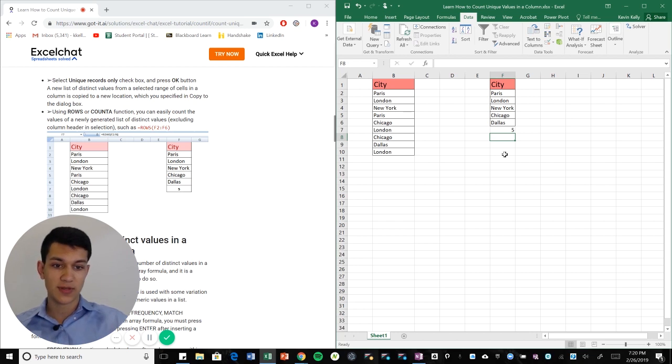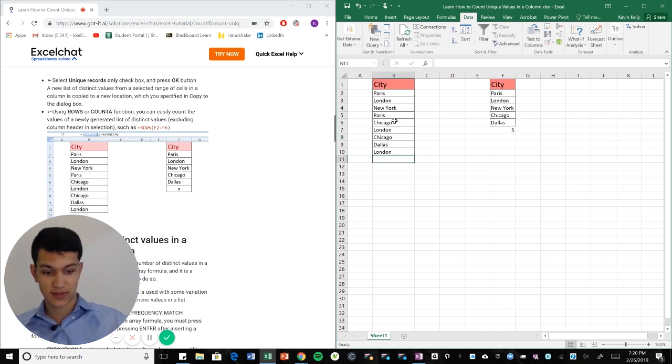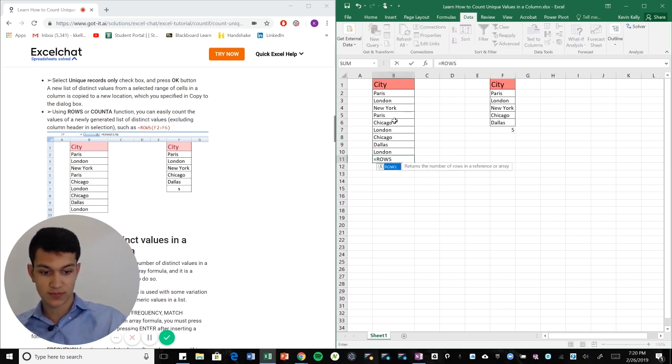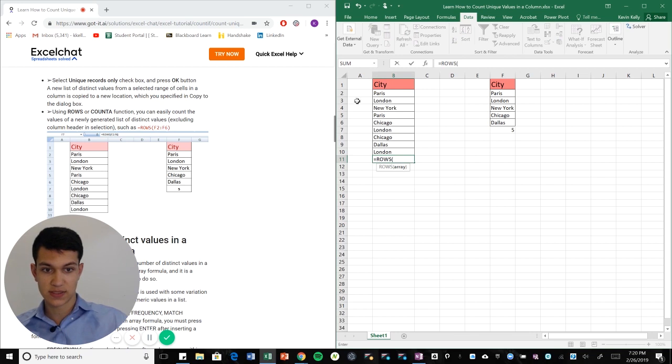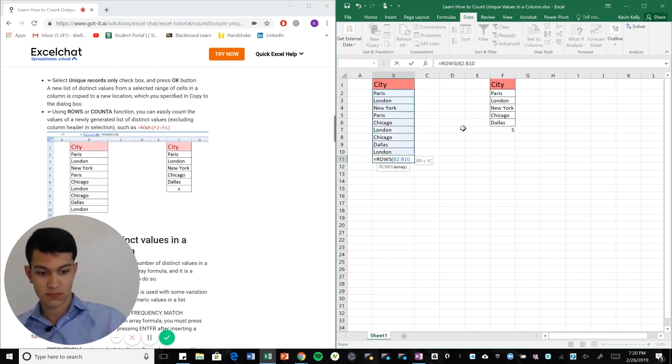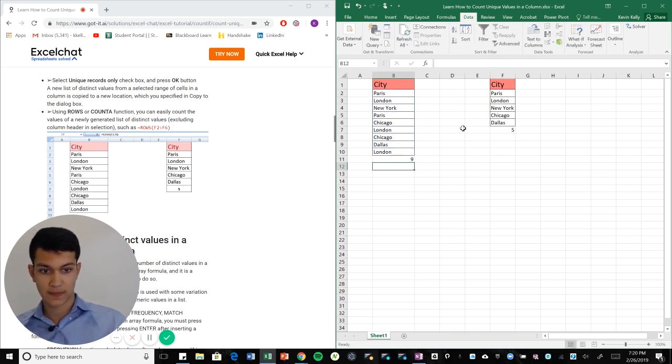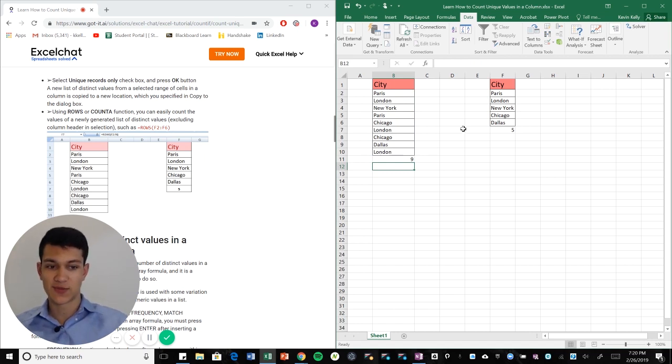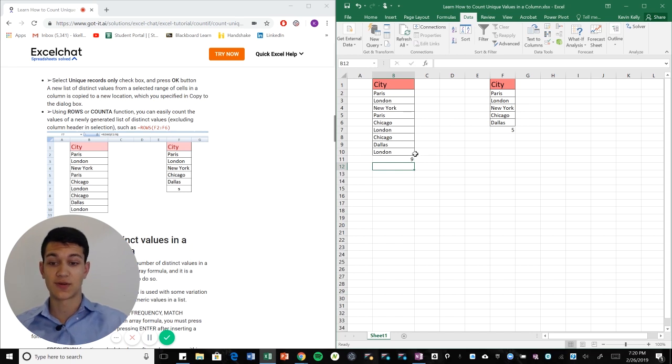If we were to do that here, let's say we do equal ROWS parentheses. It's going to give us nine, but that's not the unique values. We have five unique values. We have nine values total.